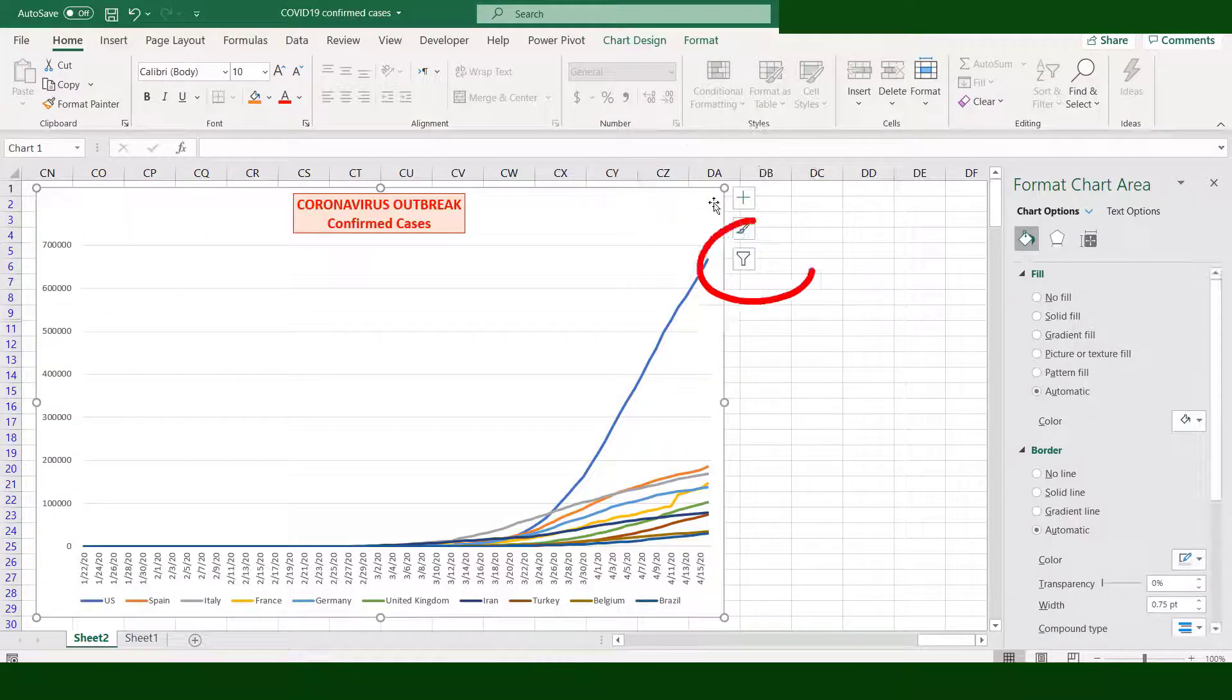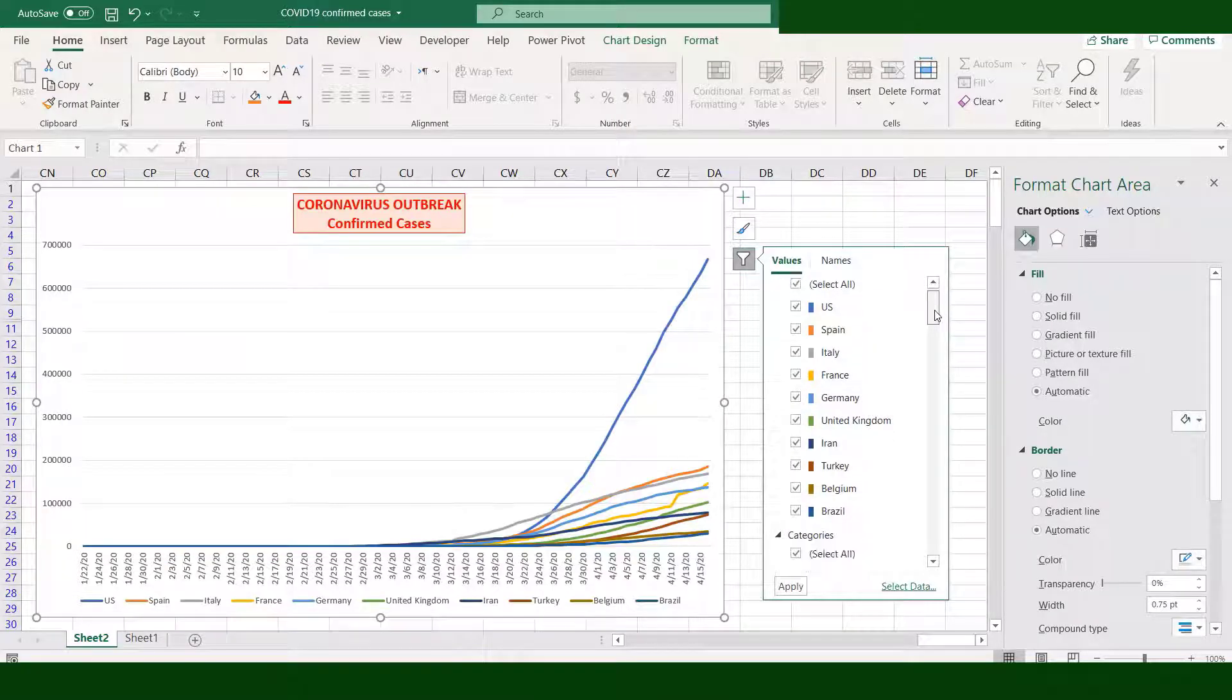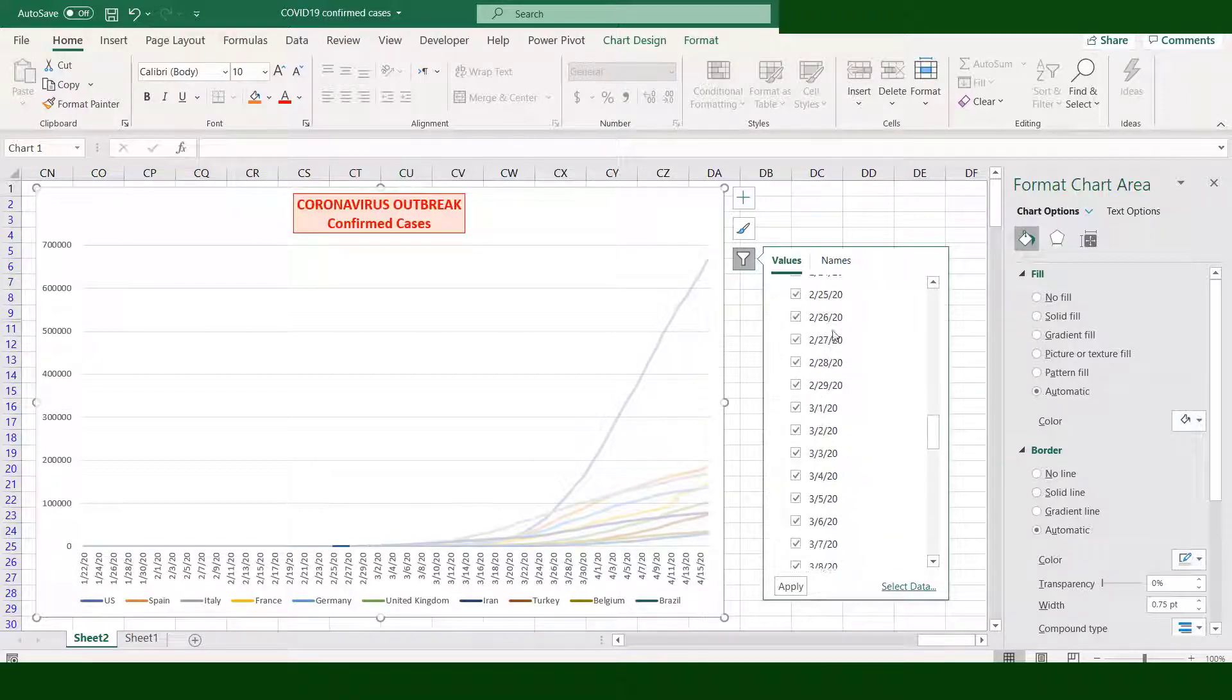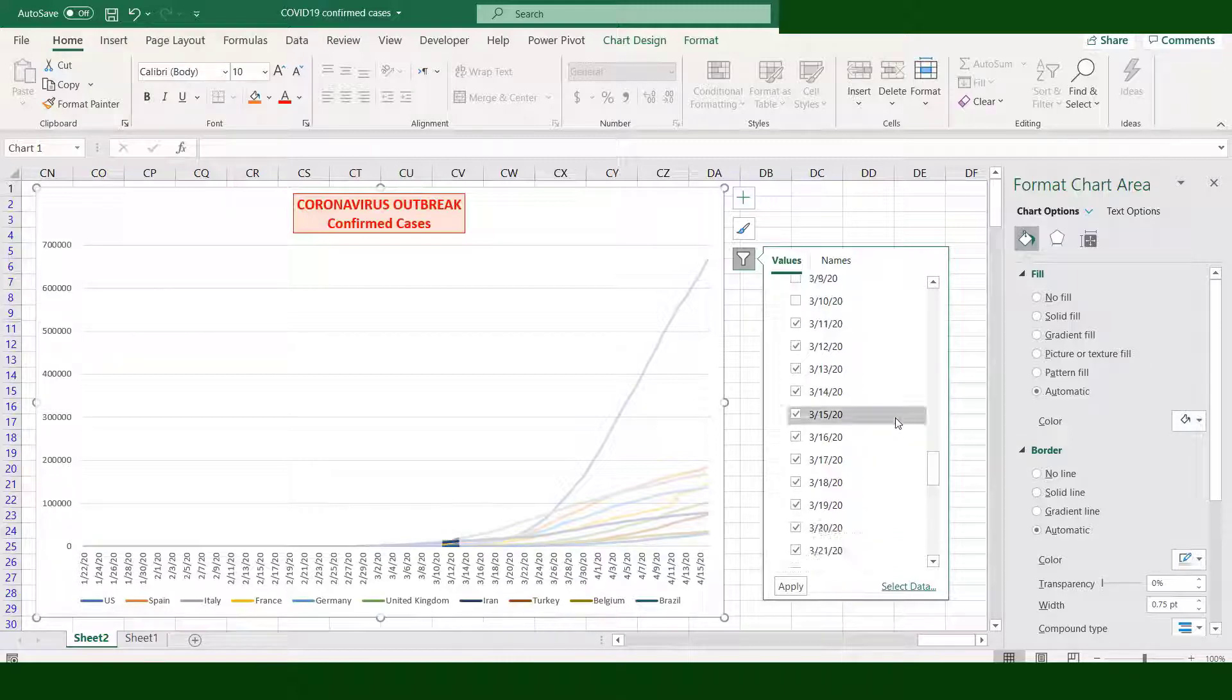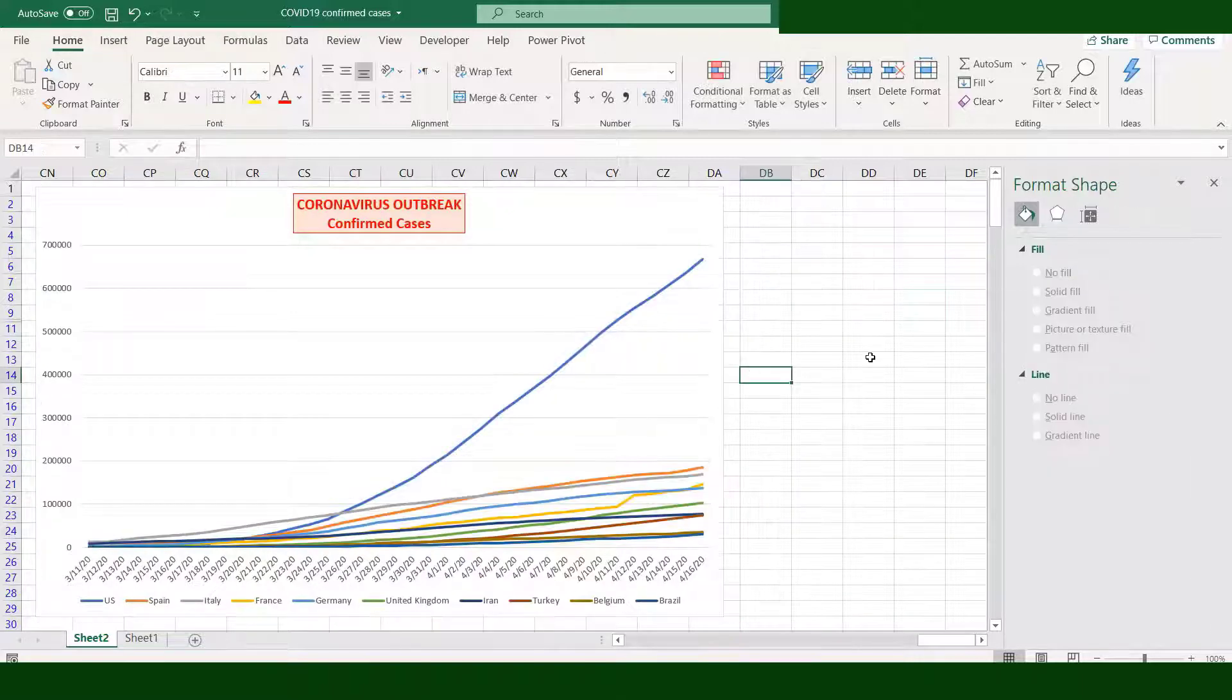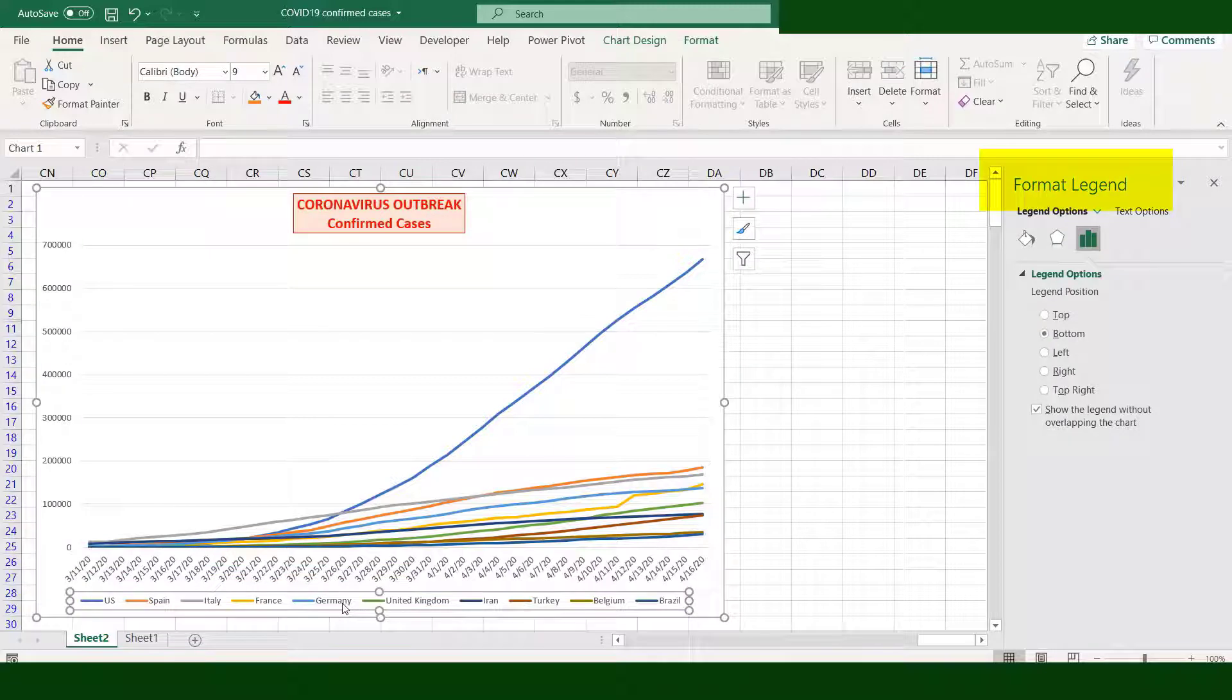Click the Filter icon, go to Categories, and uncheck the boxes from January 22 up to March 10. Click Apply. Now our chart starts with March 11. Click the legend; the box will change its name into Format Legend.